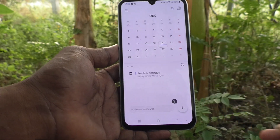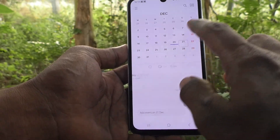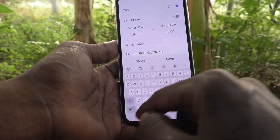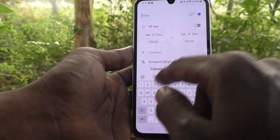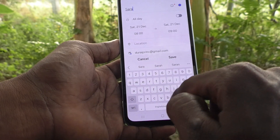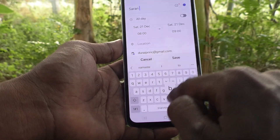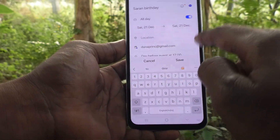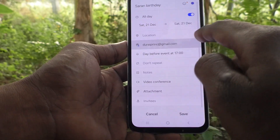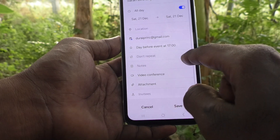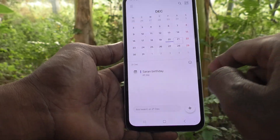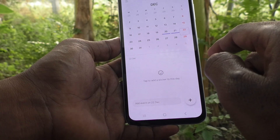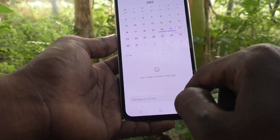In the same way, for December 21 or 22, you can write another birthday. I write 'son's birthday'. If you want to be reminded every year, turn on the repeat option and click Save. Then for December 22, I add another event.